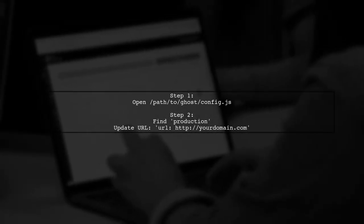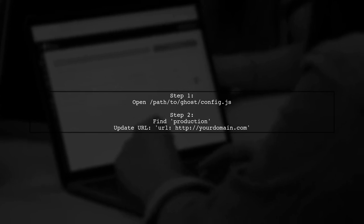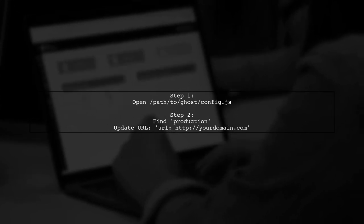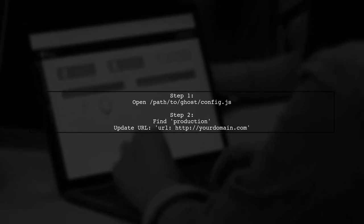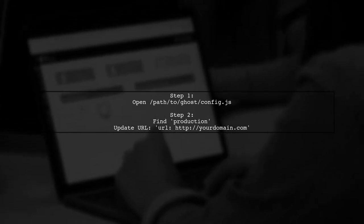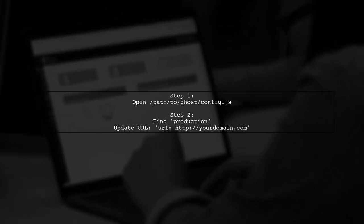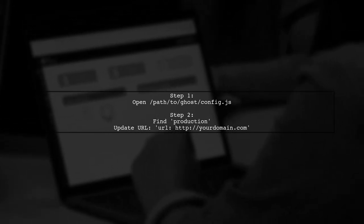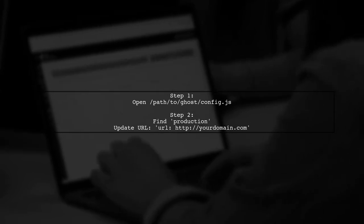First, open the config file located at path to ghost config.js. Look for the production line and update the URL to your desired domain.